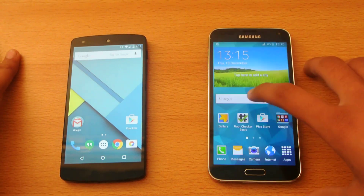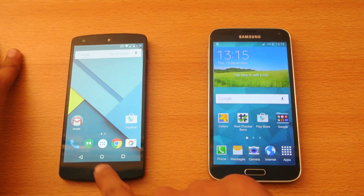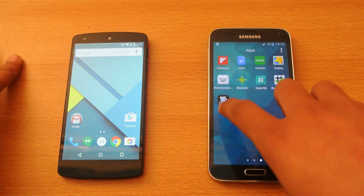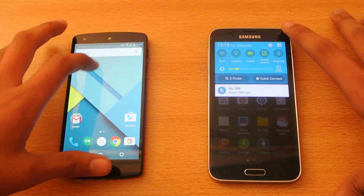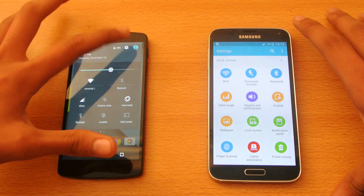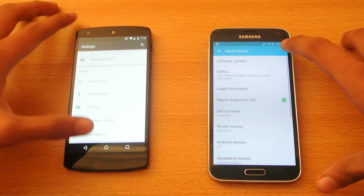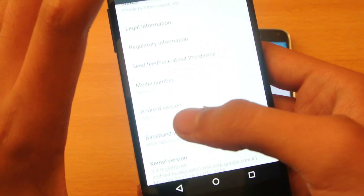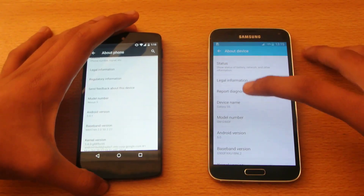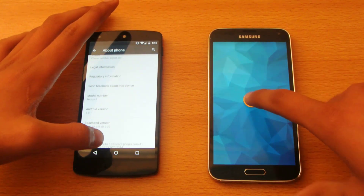Hey guys, in this video I want to compare Android 5.0.1 on the Google Nexus 5 versus 5.0 on the Galaxy S5. If we go into the settings on both devices and then About Device, you can see this is Android 5.0.1 here, and 5.0 there. It's a pure version of Android on both devices.